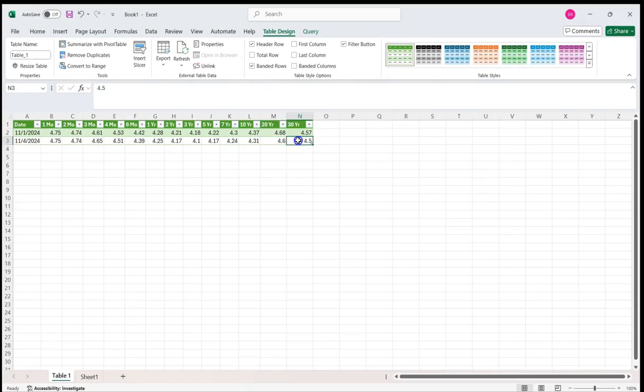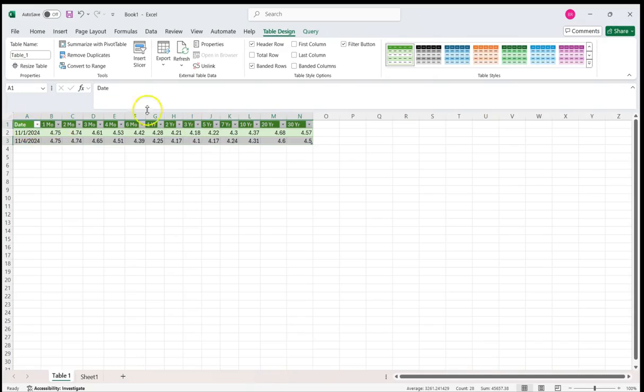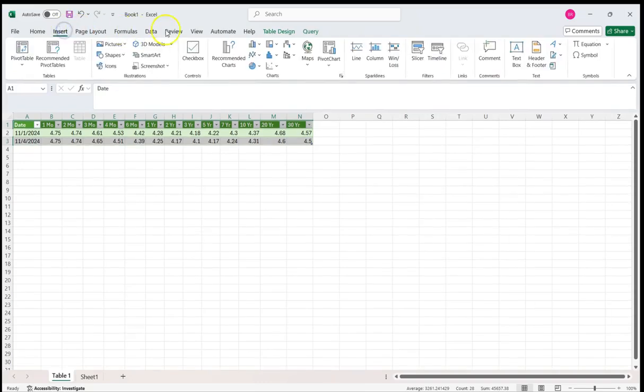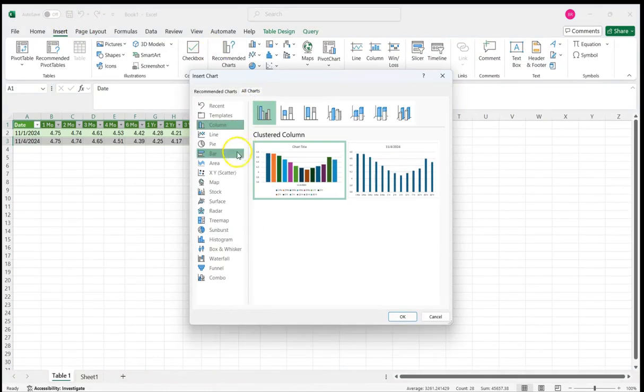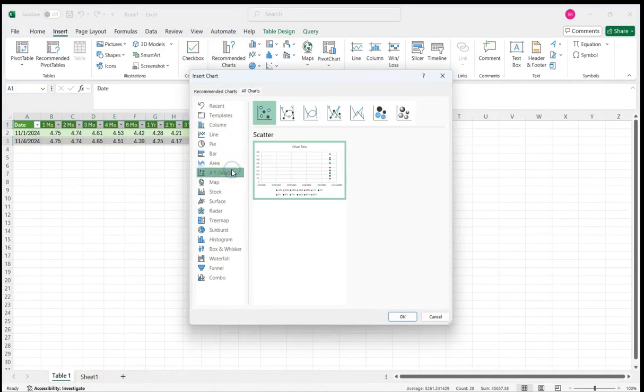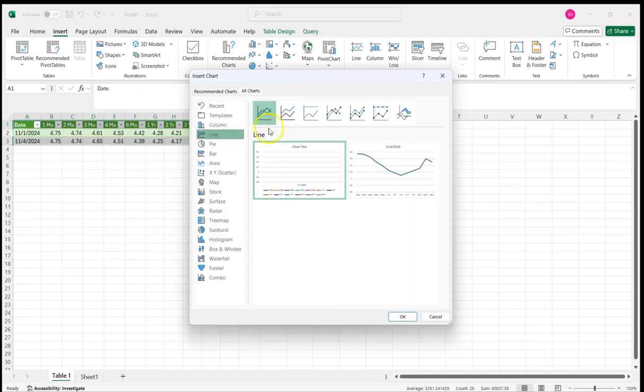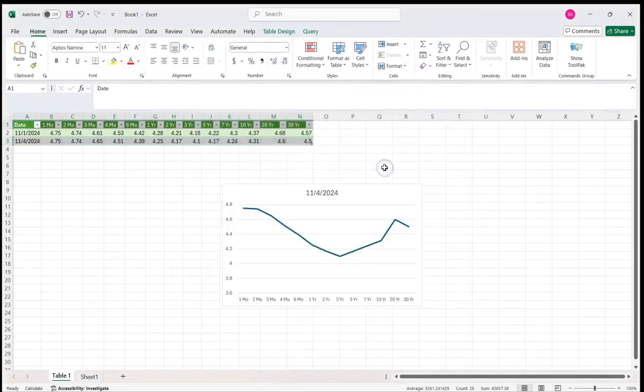Hold in the control key, I'm going to highlight this, the latest one that you've got or the bottom row whatever that is for you, and then the top from A1 to N1. And then what we're going to do is insert, go to a recommended chart, all charts. We'll do a scatter. Interesting. Change that, we'll do a line and that second option.